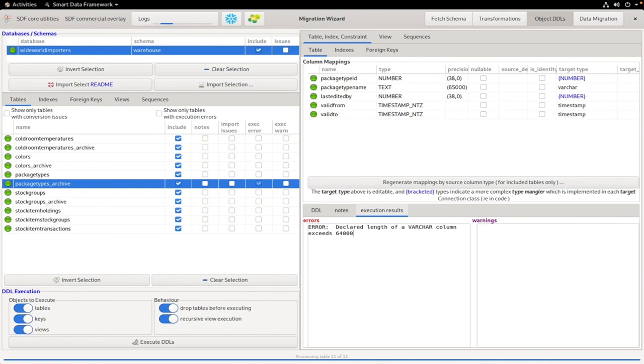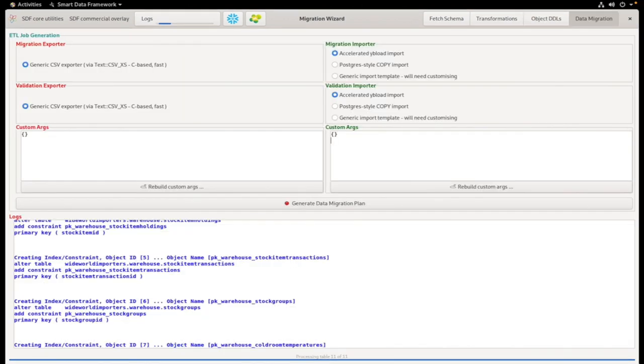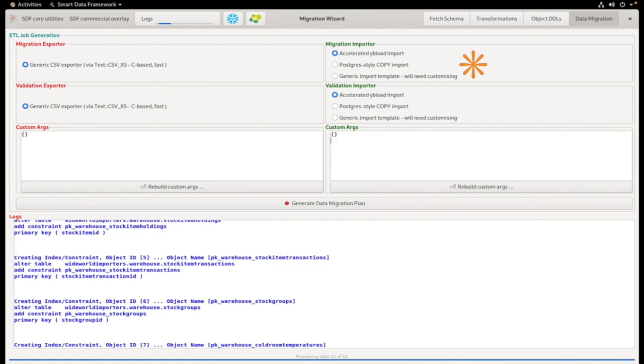We're done with this screen, so we'll now look at the Data Migration screen. On the left here, we've got the Export from Snowflake that's using the CSV exporter. On the right, we've got Support for YB Load, which is Yellow Brick's accelerated loader, as well as other import options.